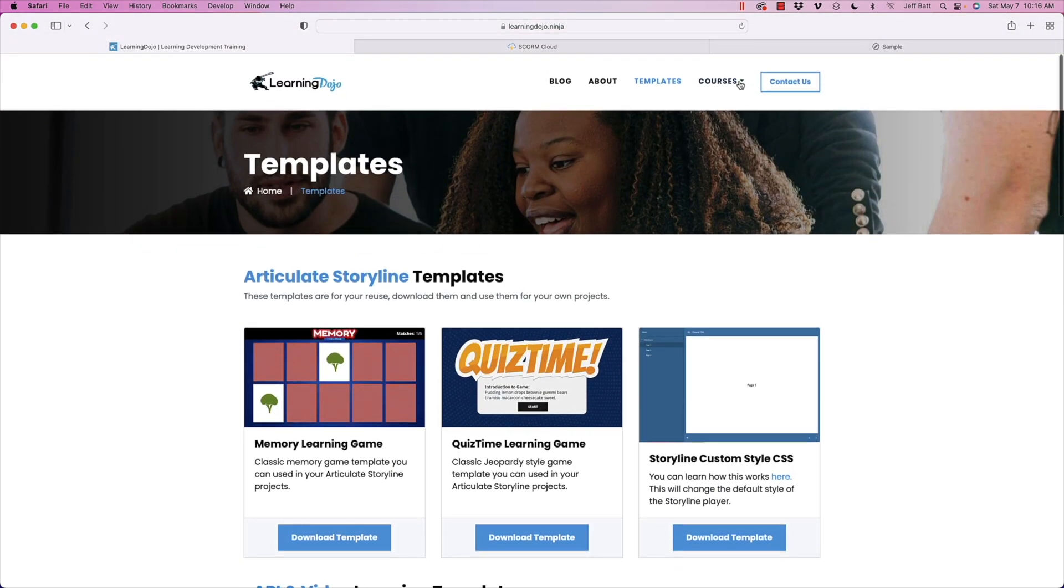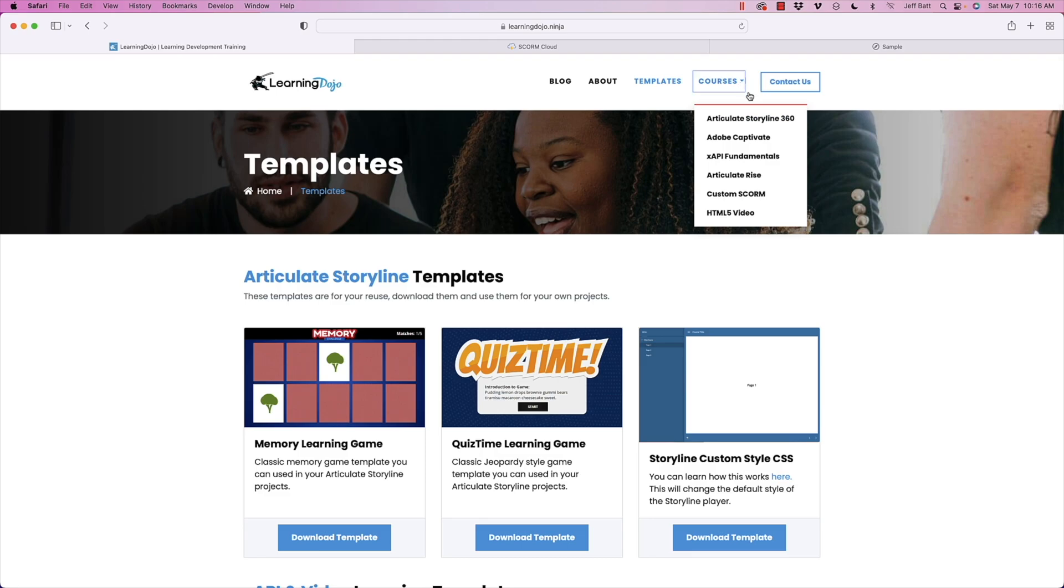You can also check out full courses on Articulate Storyline 360, Adobe Captivate, XAPI Fundamentals, Articulate Rise, Custom SCORM, HTML5 video, and more. I am currently working on a Camtasia fundamentals, everything from A to Z course as well. So make sure you come back and check that out.